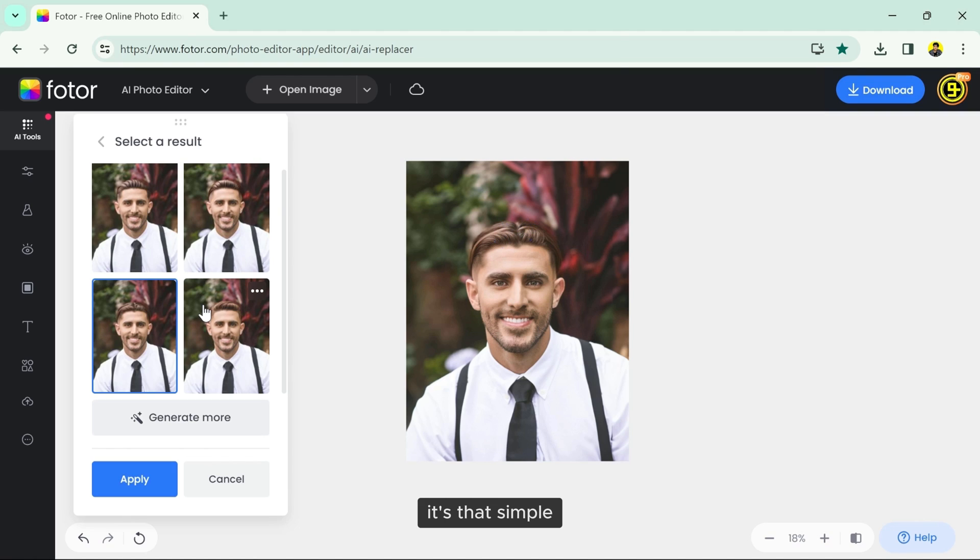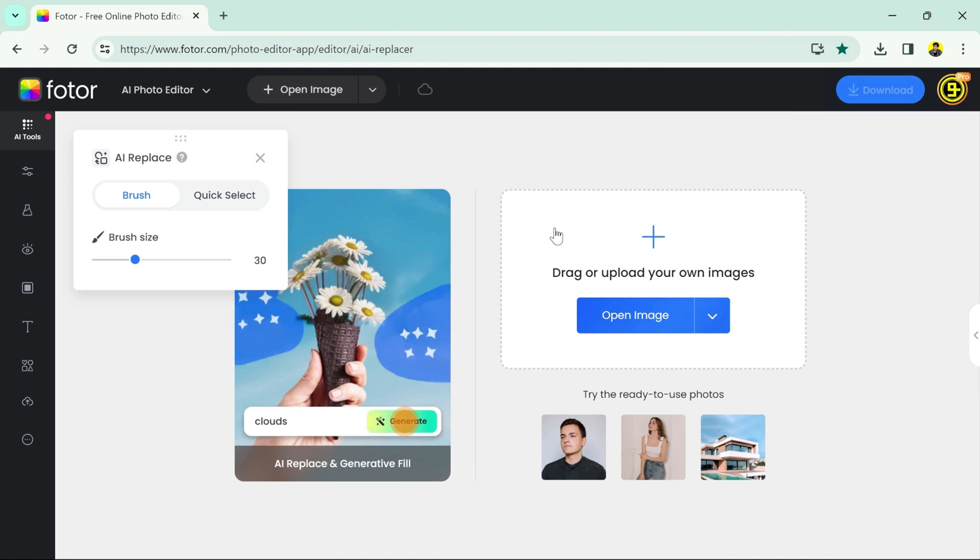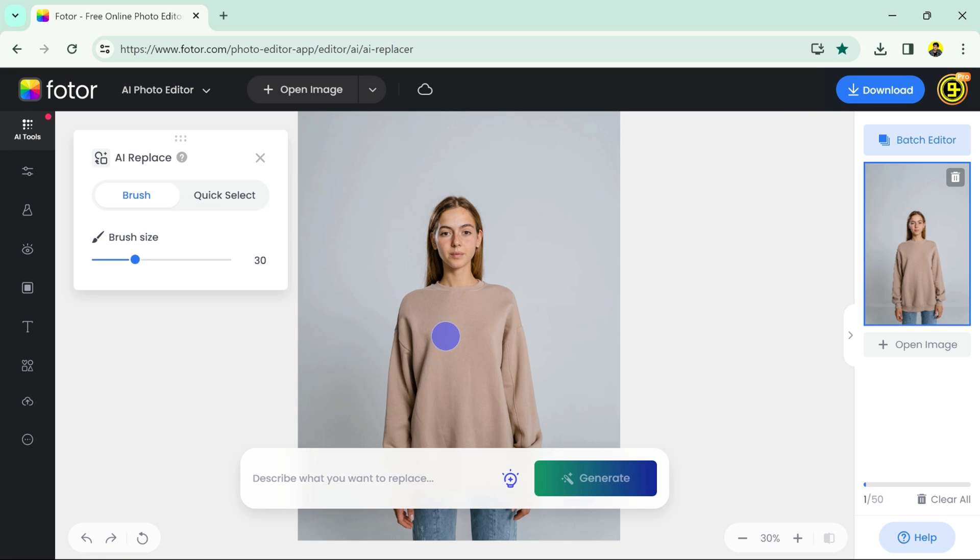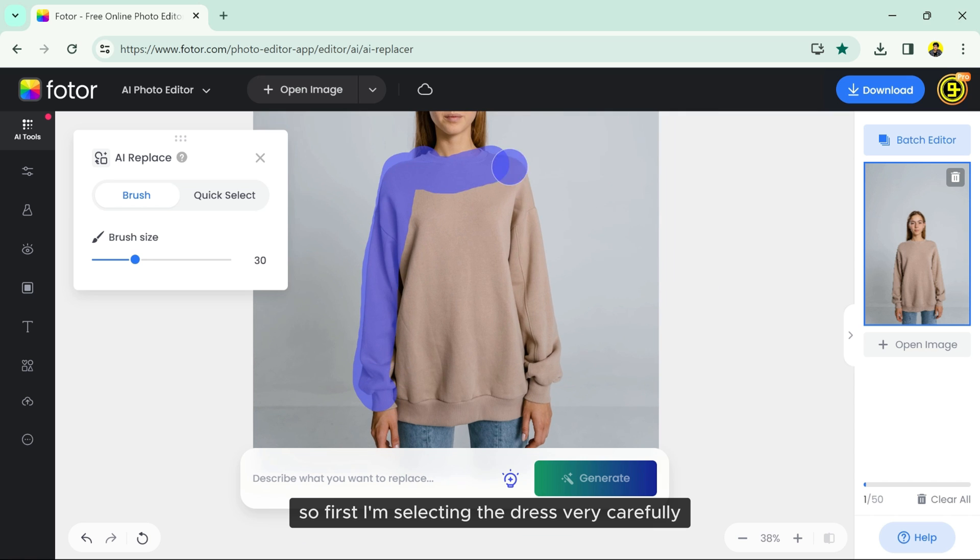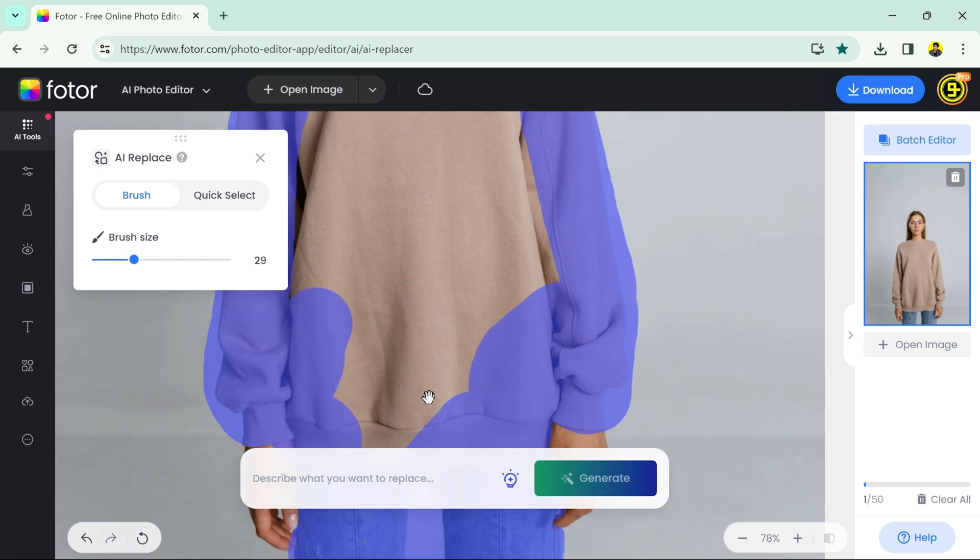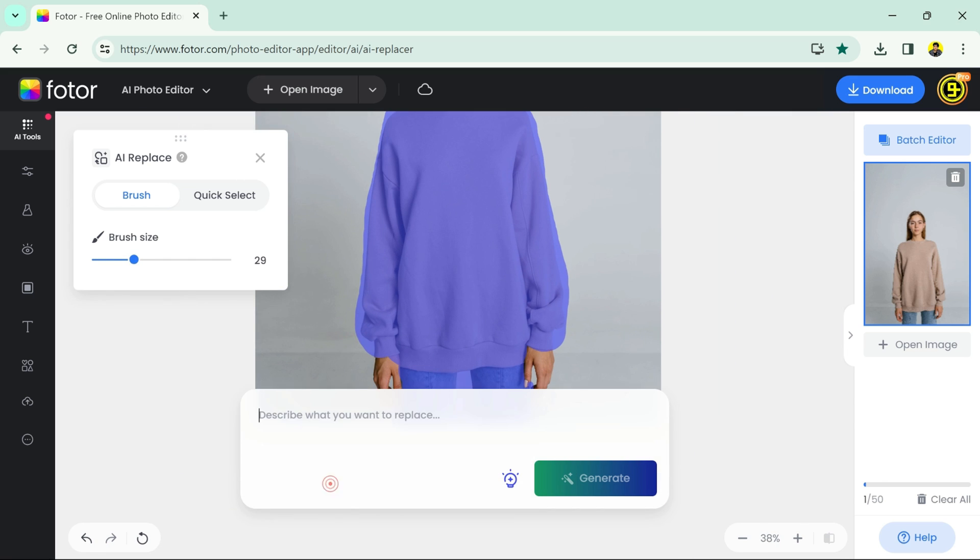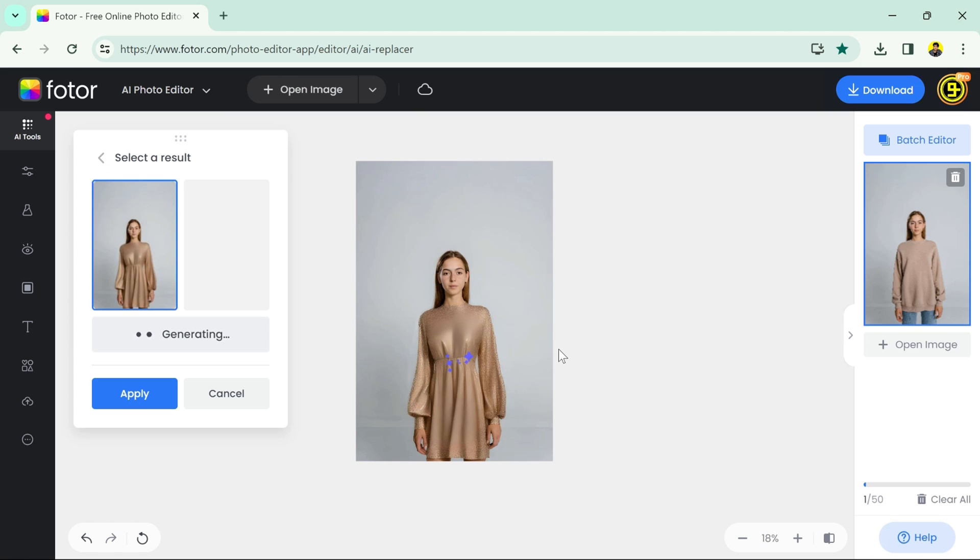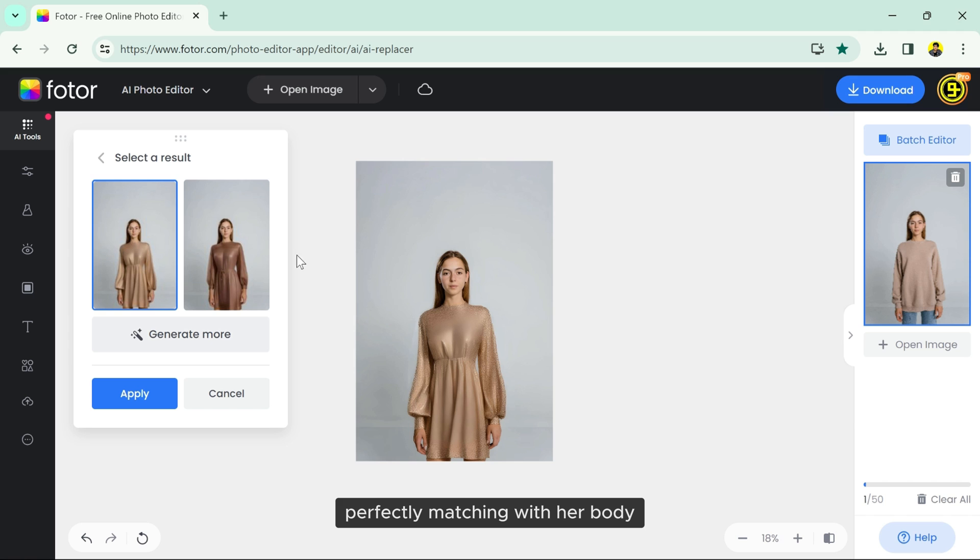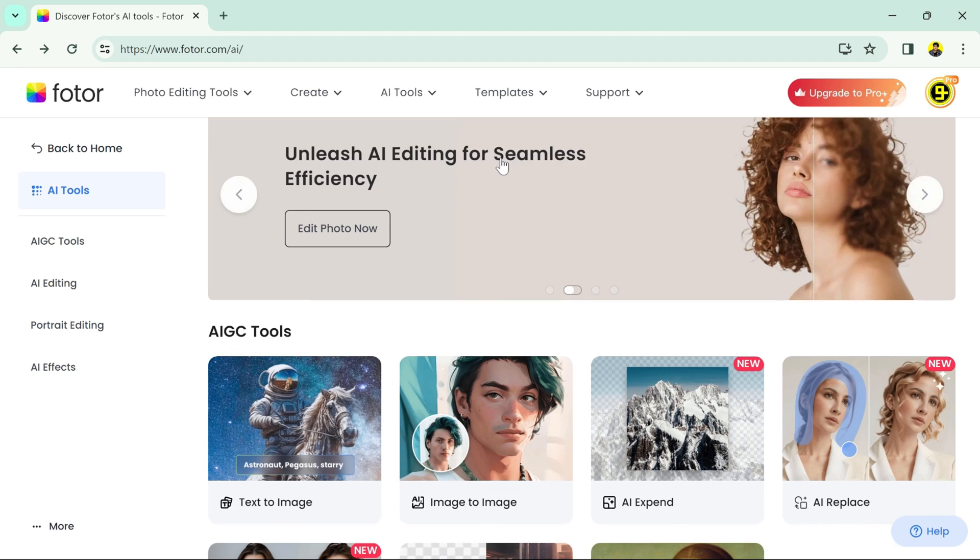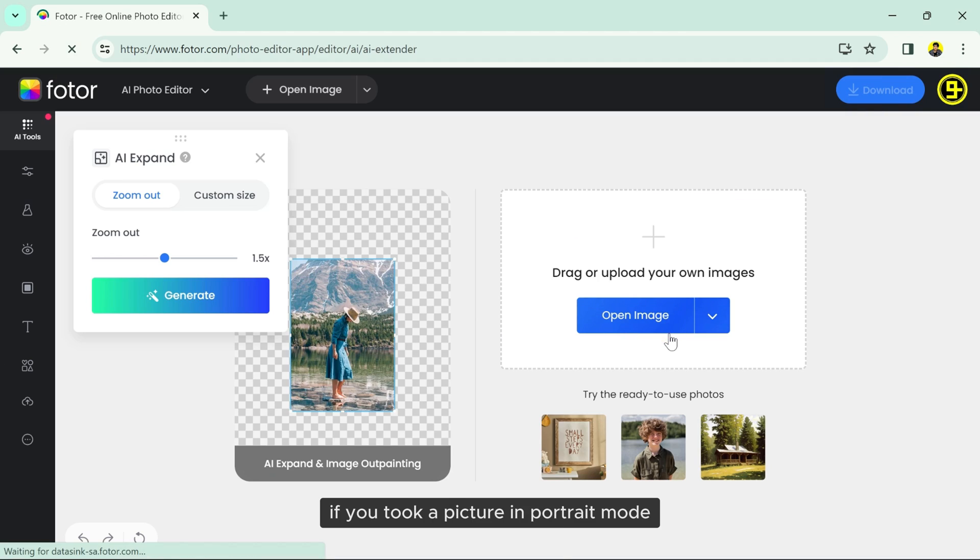It's that simple. Let's try this on another image. I have this image and I want to change the dress, so first I am selecting the dress very carefully. Then let's write some prompt and then hit generate, and there we have the beautiful new dress perfectly matching with her.